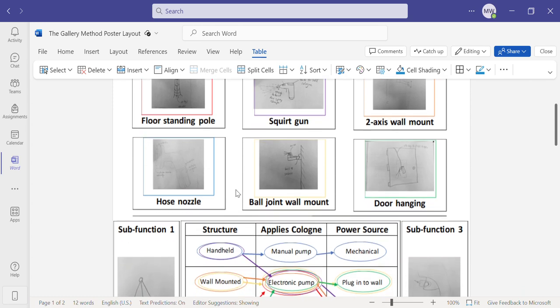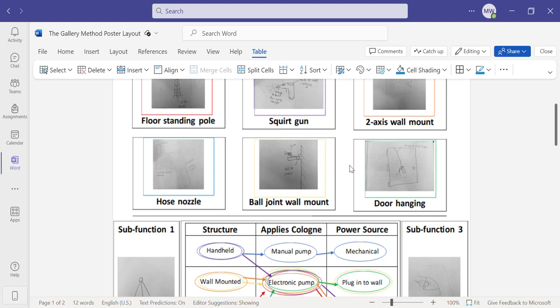The fifth is a ball and socket joint wall mount where the device is attached to a wall and can move in three dimensions to spray in different areas.